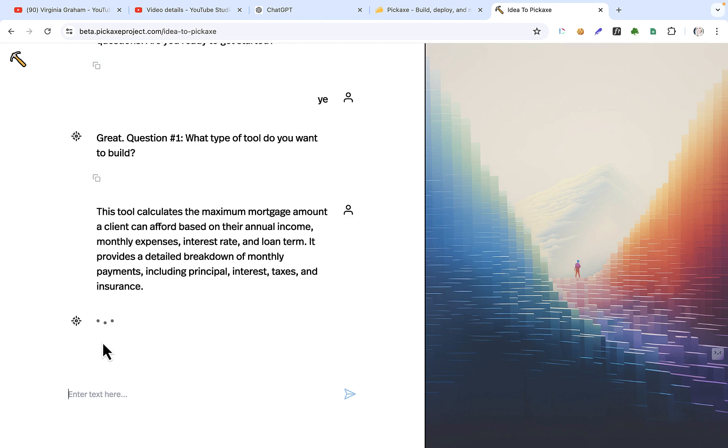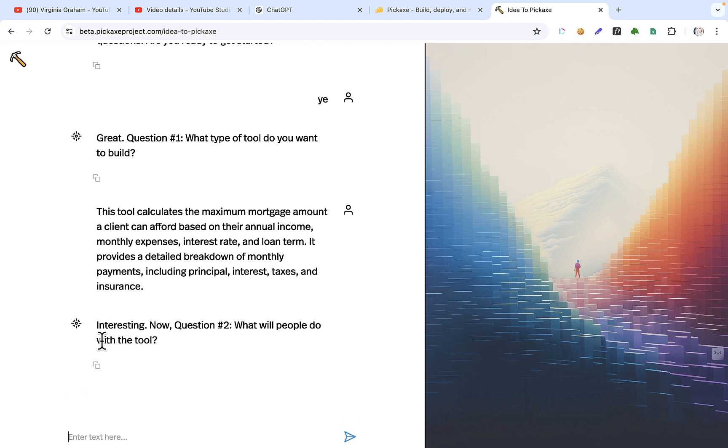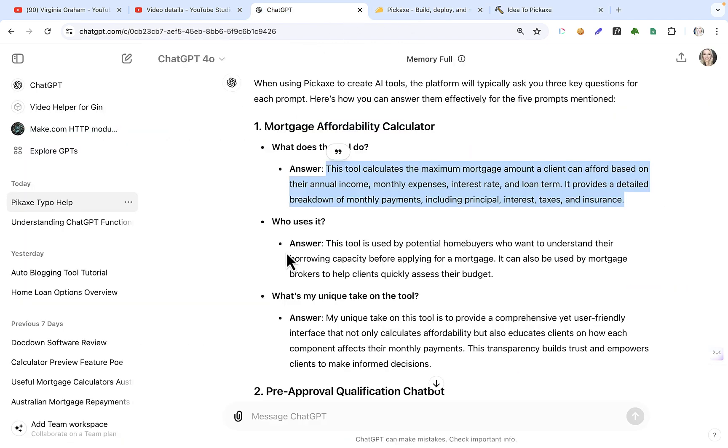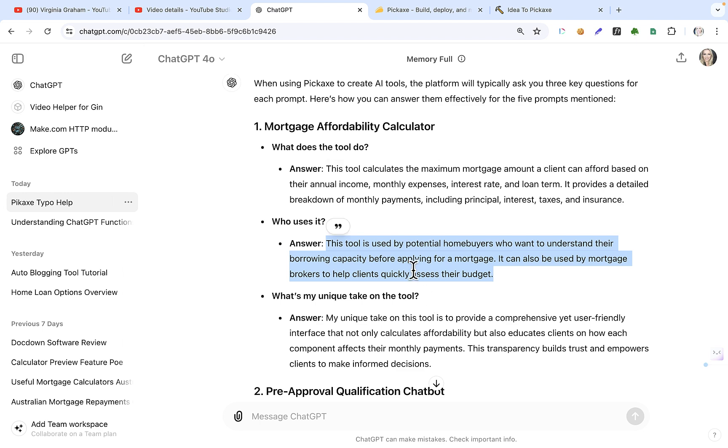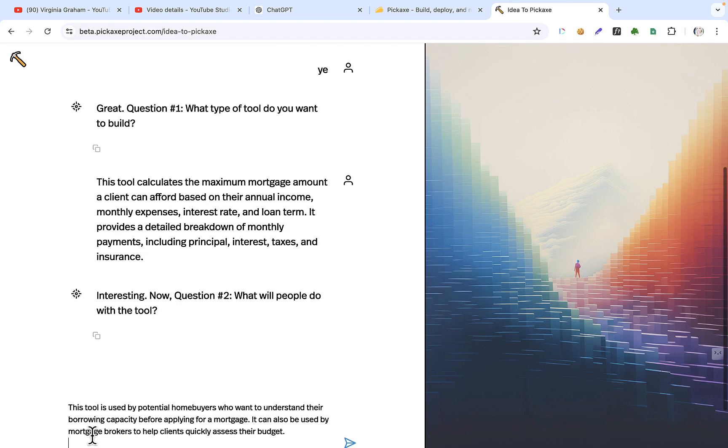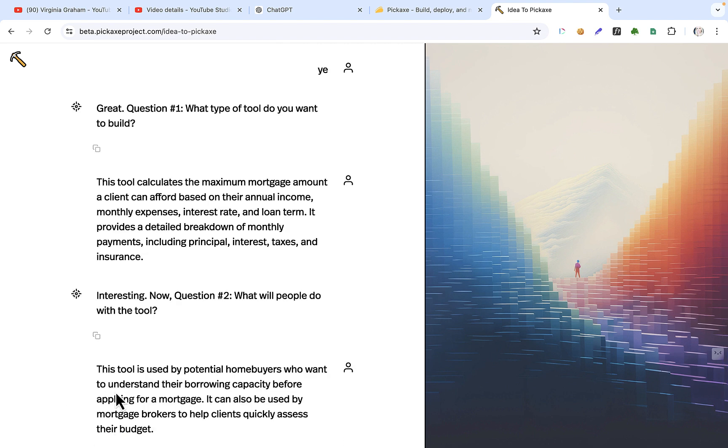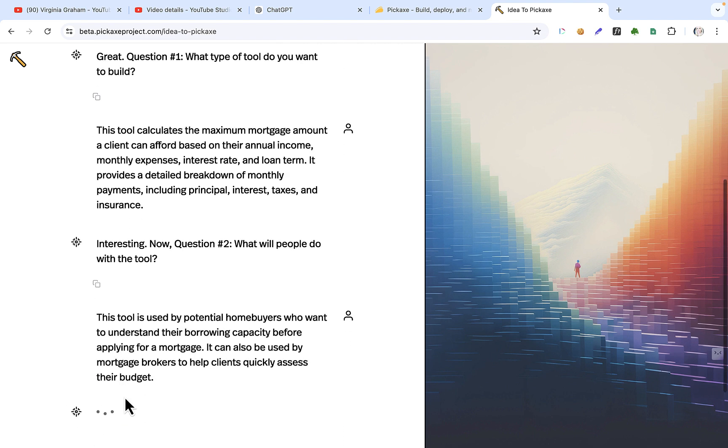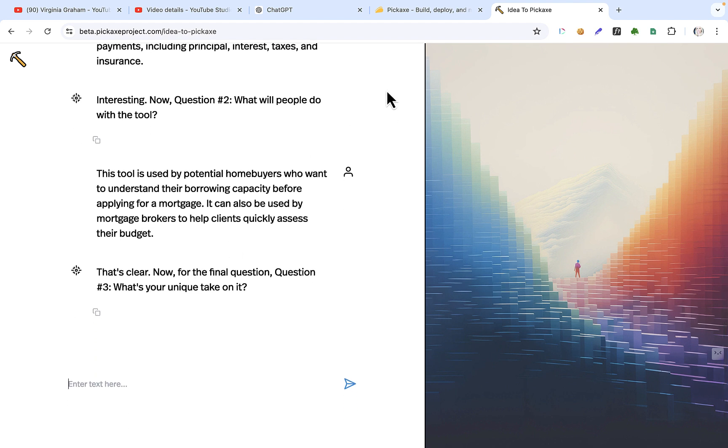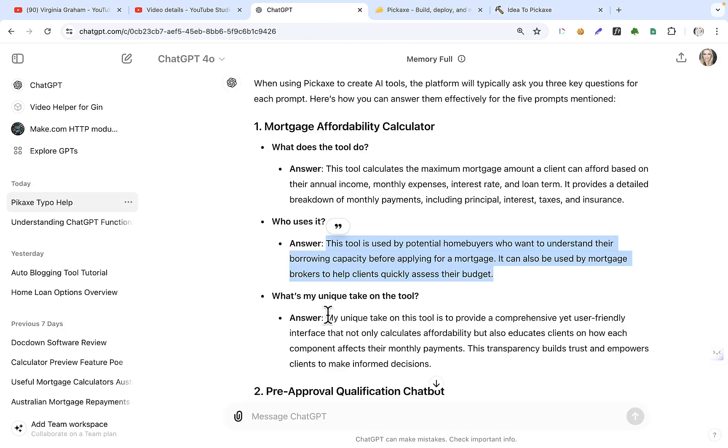Okay, then the next question will be something like, who does it serve? What will people do with the tool? What will people do with the tool? That was the second question. Not exactly the right answer, but anyway. These are the same questions that they ask you every time with the AI Builder. What's your unique take on it? I did get that question right, at least.